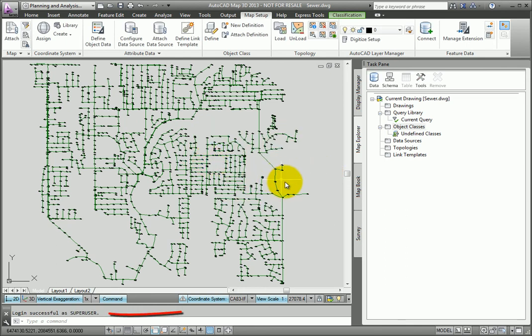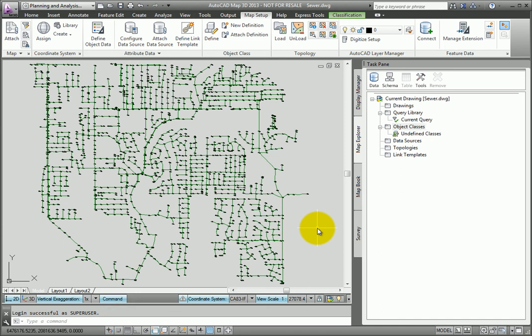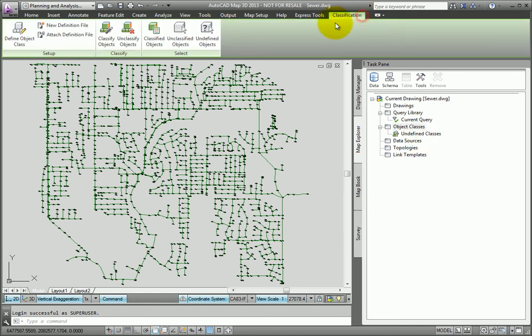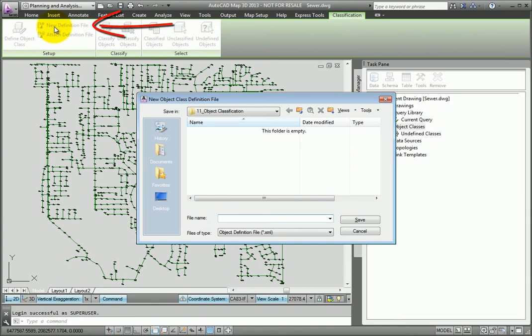The command line reports that I am now successfully logged in as Super User. In the Map Explorer, I'll select the Object Class folder again. And in the context ribbon, Classification tab, Setup panel, I'll click New Definition File again.